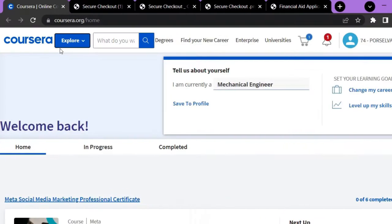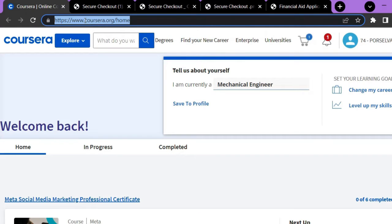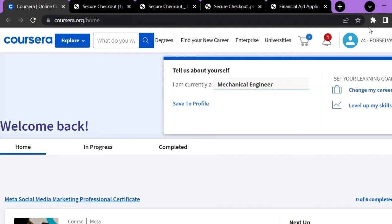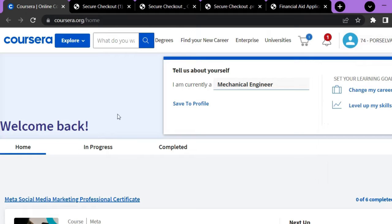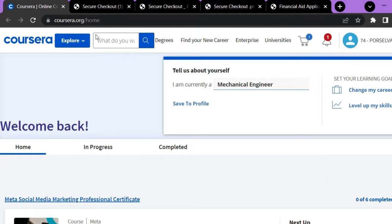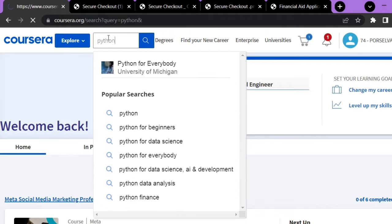Let me jump on to the desktop to show you the demo. First of all, go to the Chrome browser and type Coursera.org. Then login with your email ID or Google account. Your home page will open like this. Go to the search bar and type whatever you want to learn — for example, if you want to learn Python, type Python.